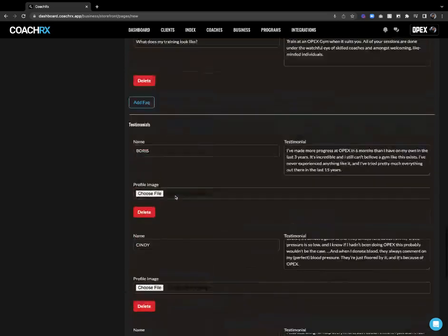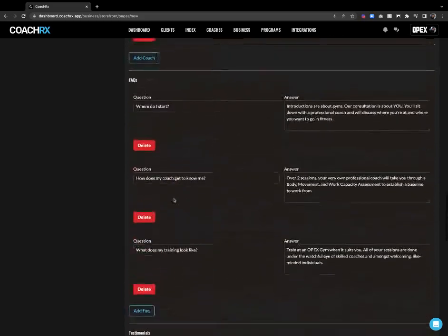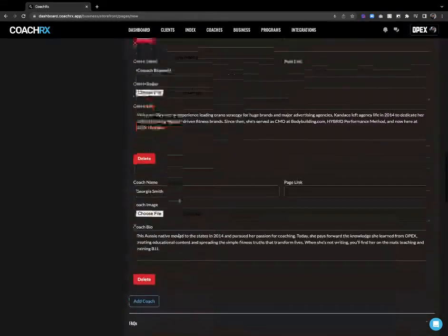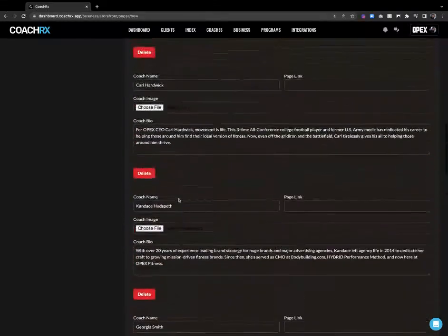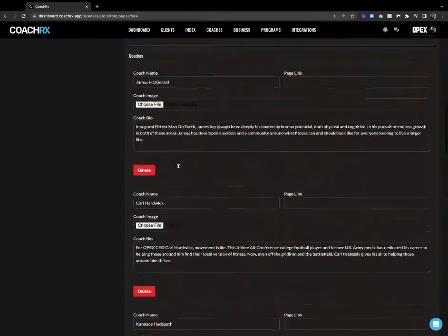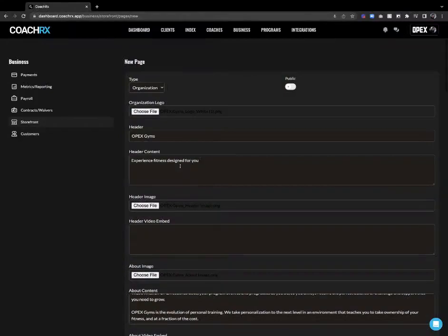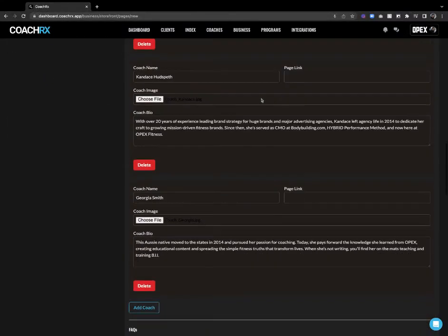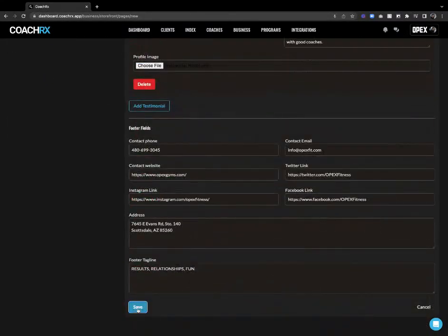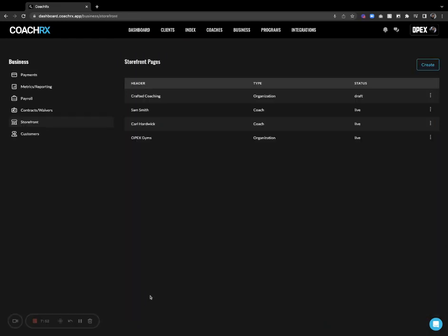I'm done there, so I'm just going to review and make sure I didn't miss anything. All images are uploaded — perfect. I'm going to push this over to public and then save.